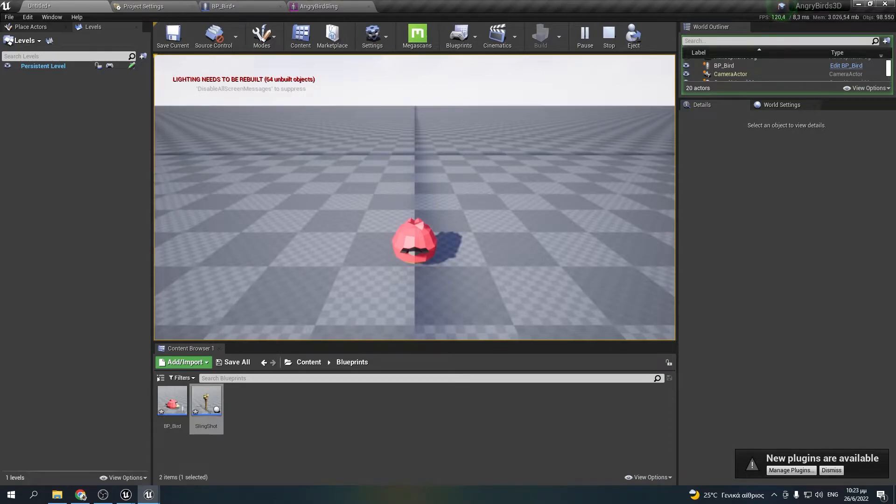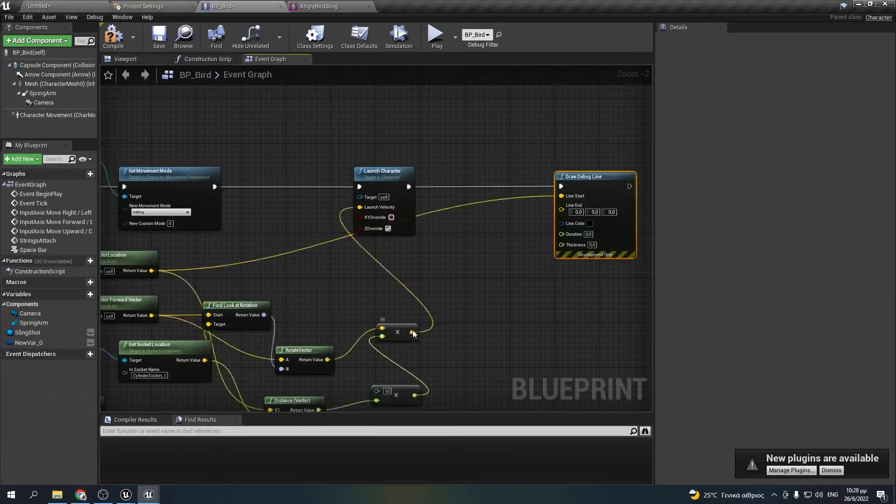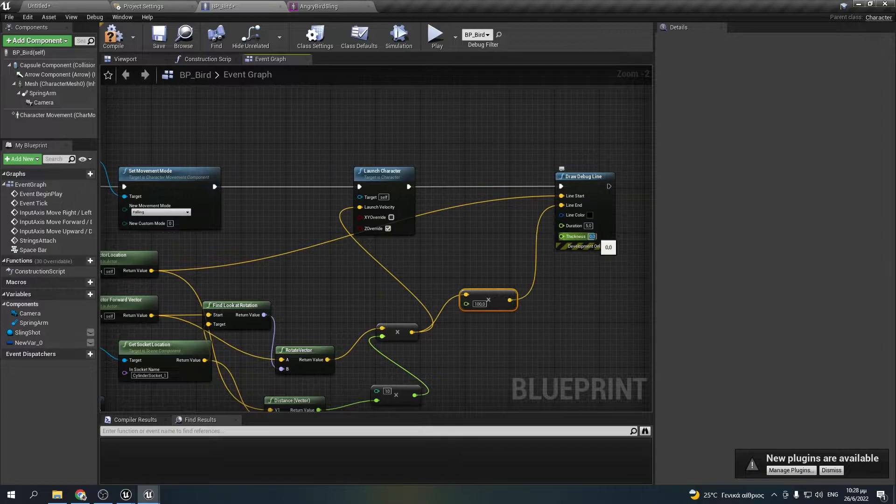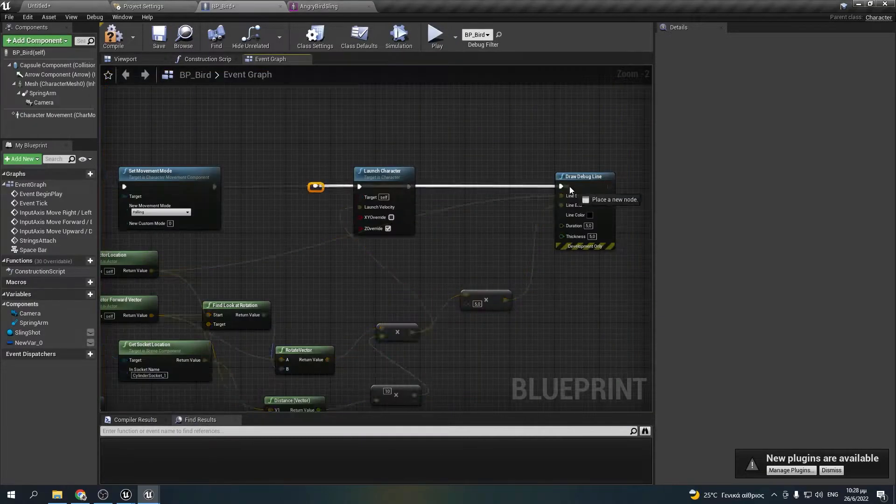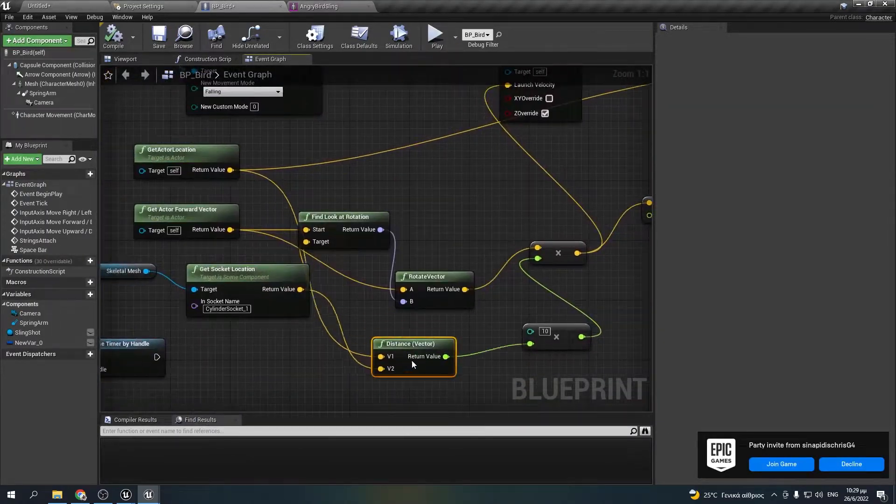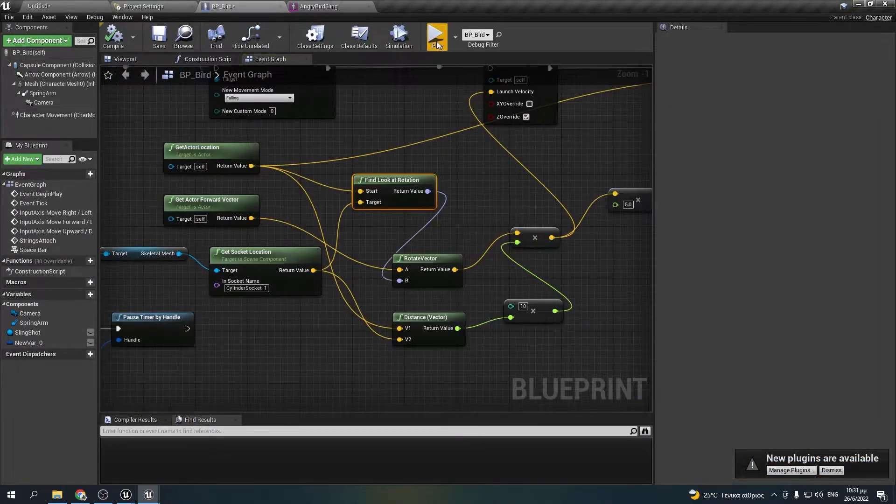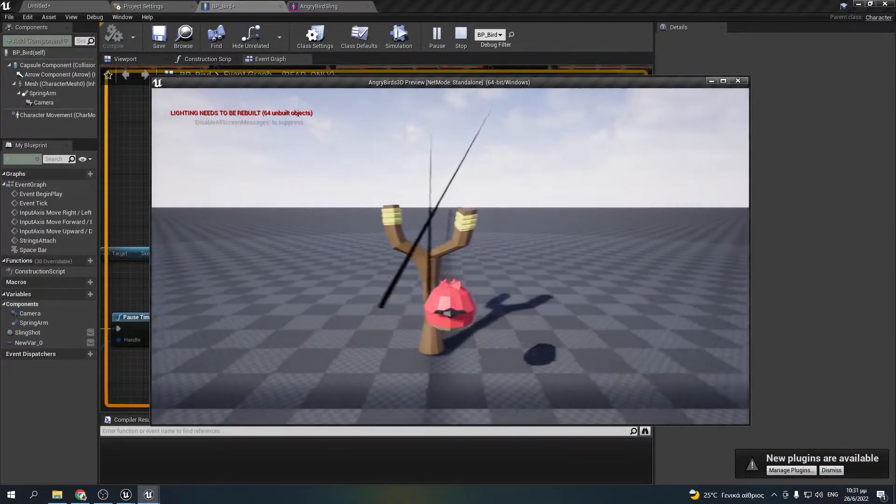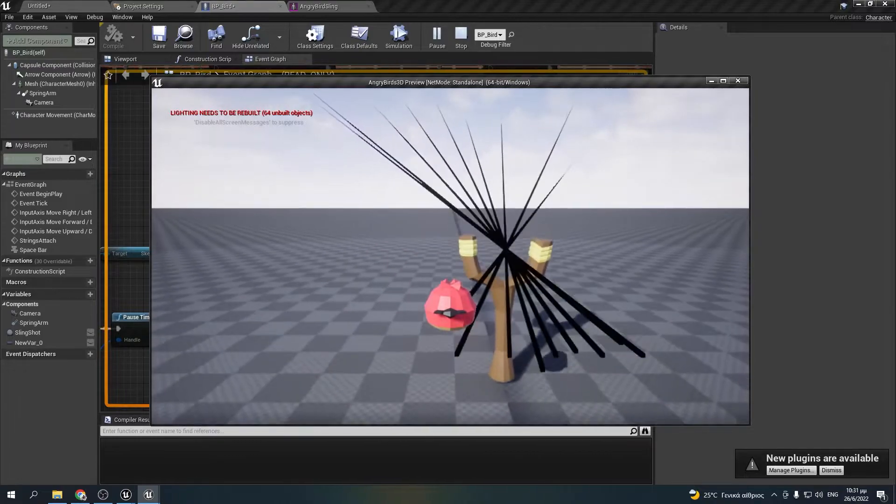It's going much higher than it should. And that's because I had some mistakes to my calculations. I created some debug lines that helped me find what I was doing wrong and I fixed it.